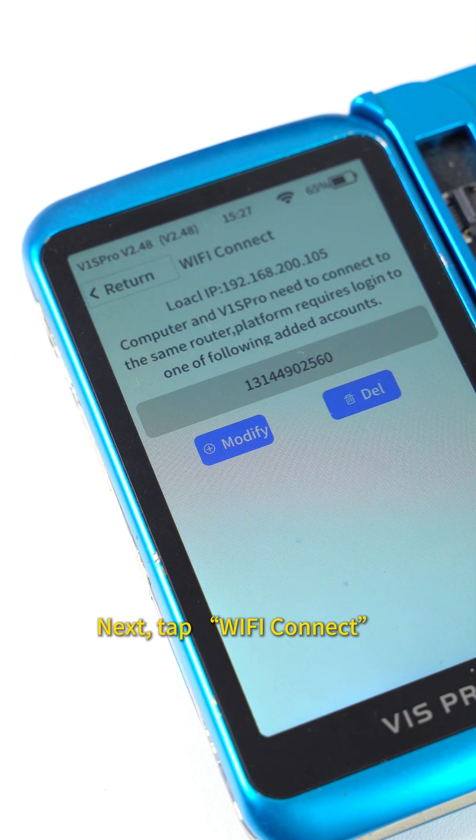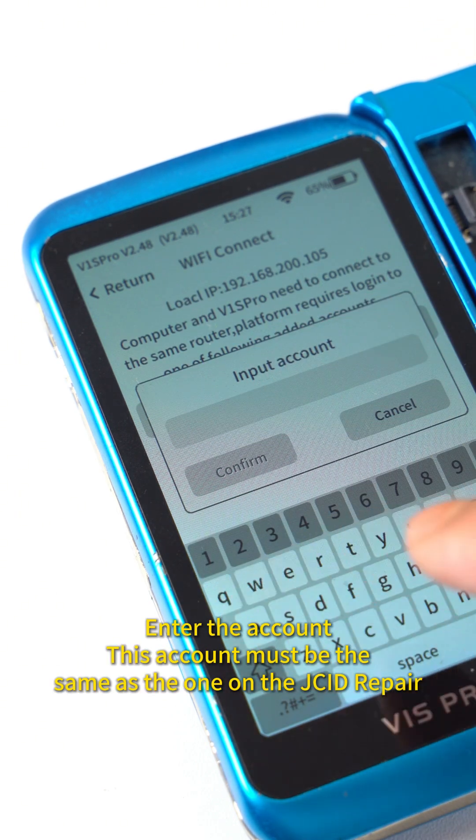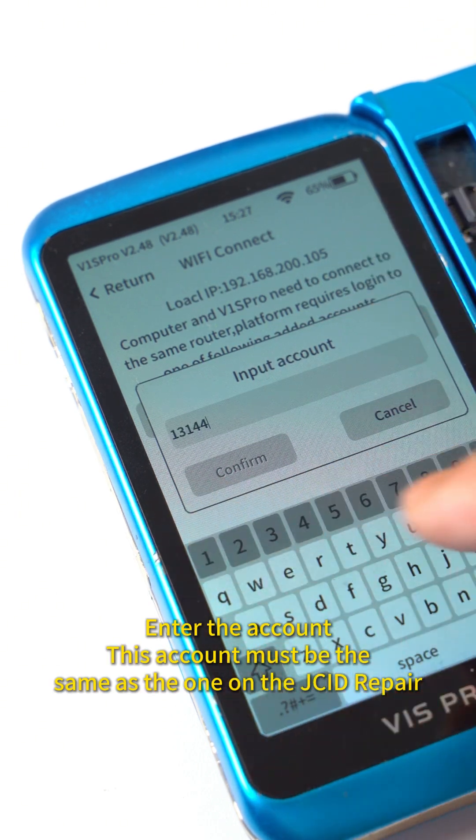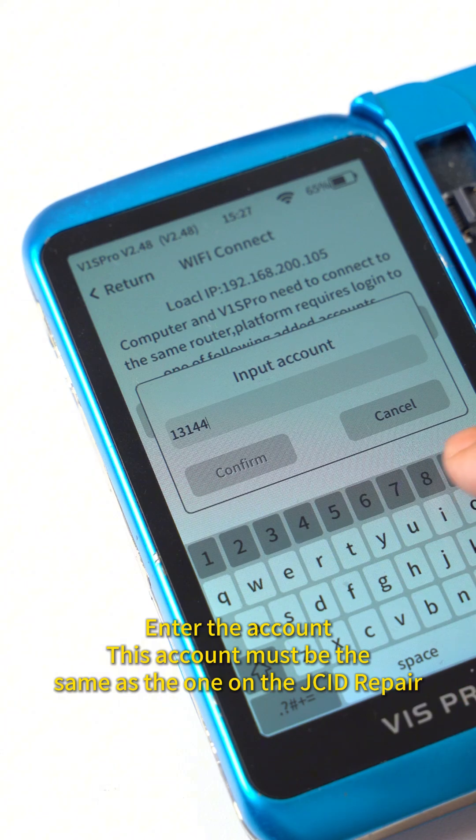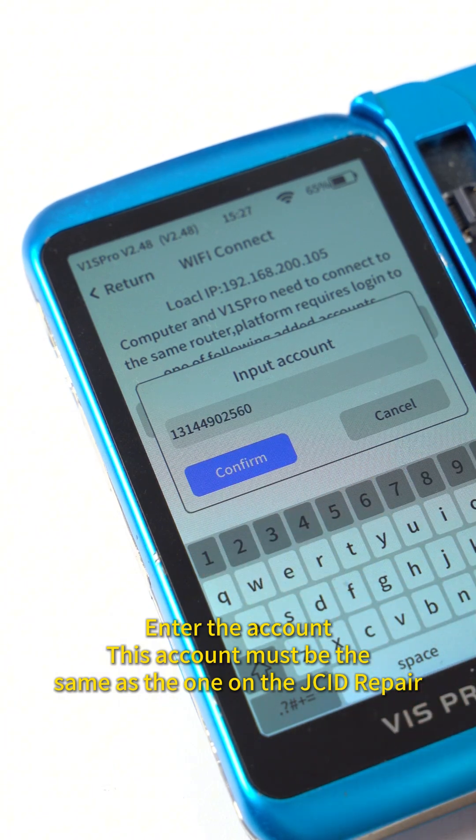Next, tap Wireless Connection. Enter the account. This account must be the same as the one on the Jig Repair platform.